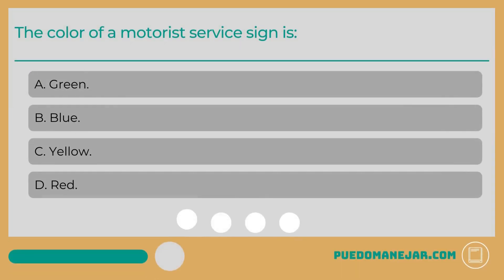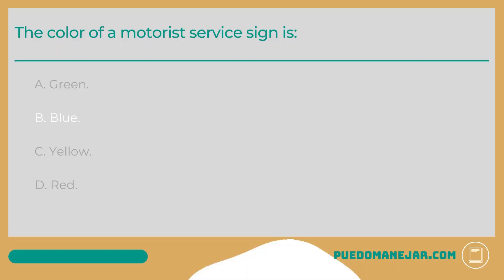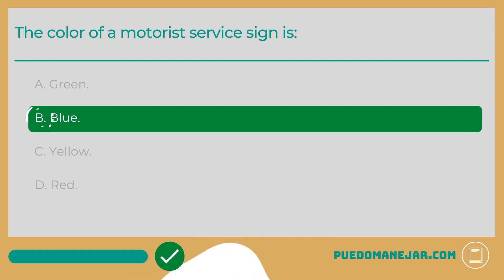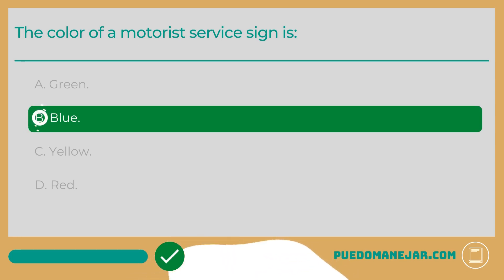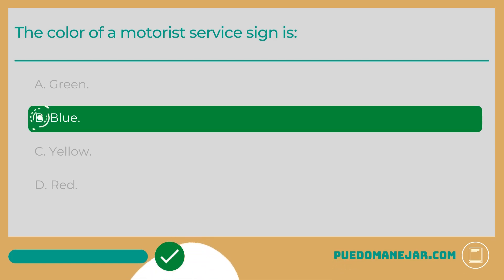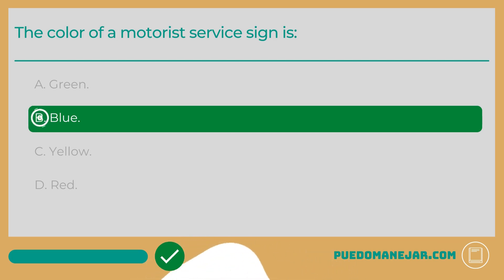The color of a motorist service sign is: A. Green. B. Blue. C. Yellow. D. Red. The answer is B, blue. Motorist service signs are blue with white lettering and designs. These signs indicate nearby services such as gas stations, electric vehicle charging stations, call boxes, restaurants, lodging, rest stops, and hospitals.